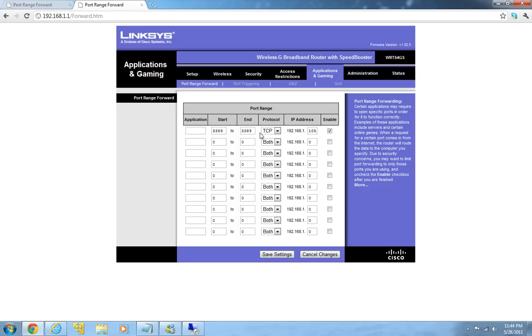So we can go there and type any name for application. And we will be forwarding port 3389. It's only one port that we are going to forward, so on both starting and ending port we can type 3389.